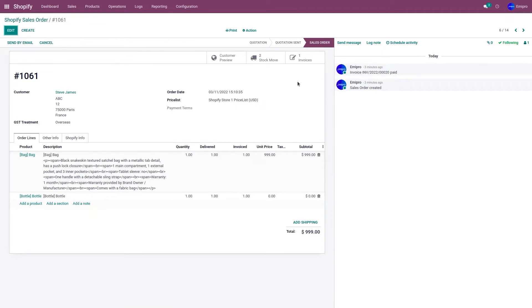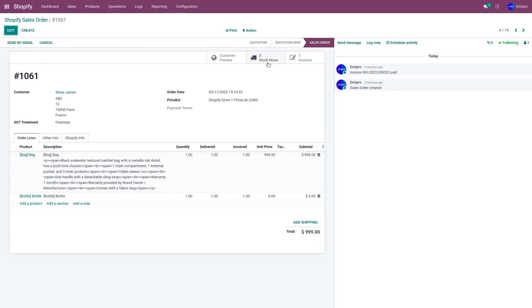Since we are importing shipped orders, it's going to create a stock move in Odoo. When importing shipped orders from your Shopify store to Odoo, we only import stock move. There's no point of creating delivery because the customer has already received the order. We create stock move just to manage the inventory and the accounting.